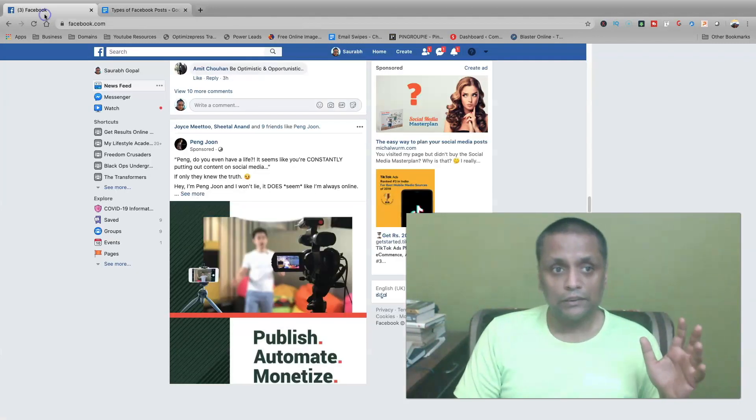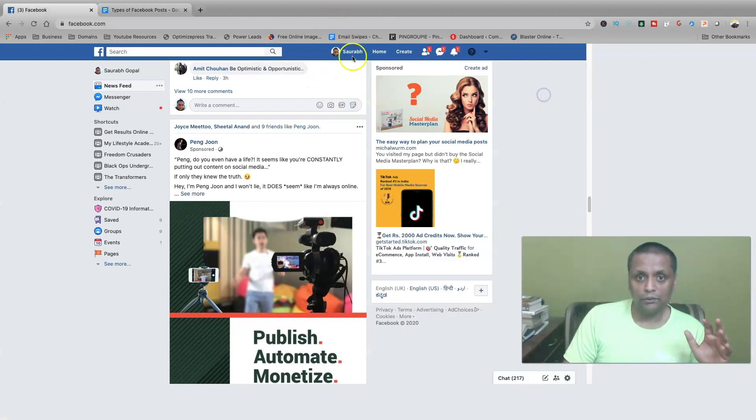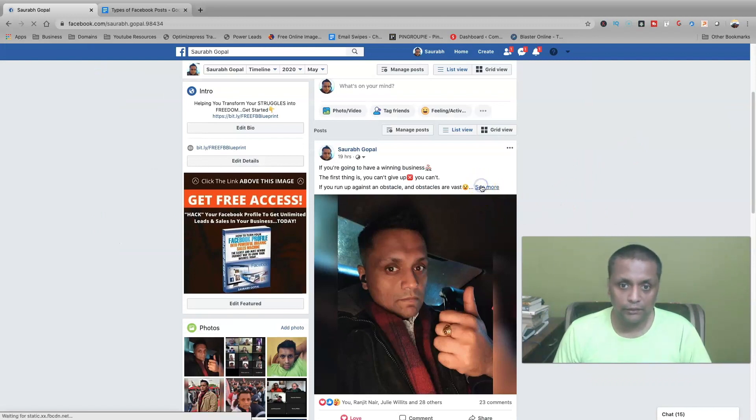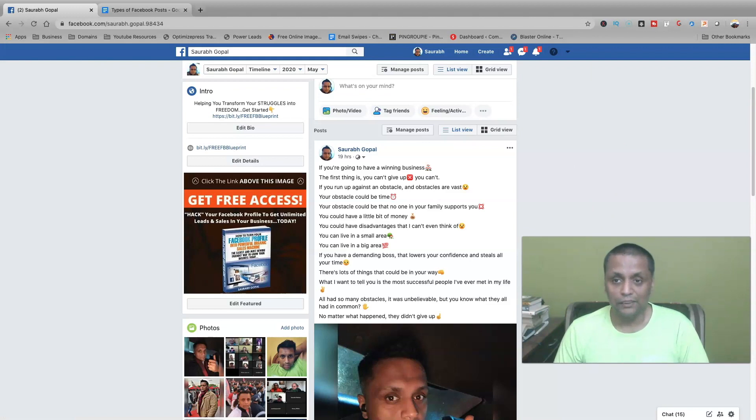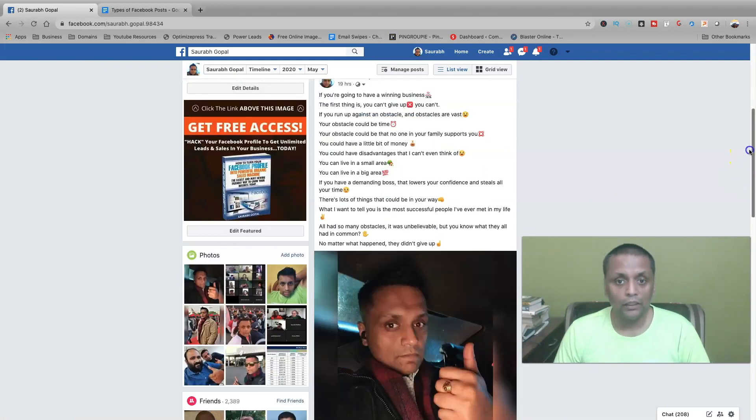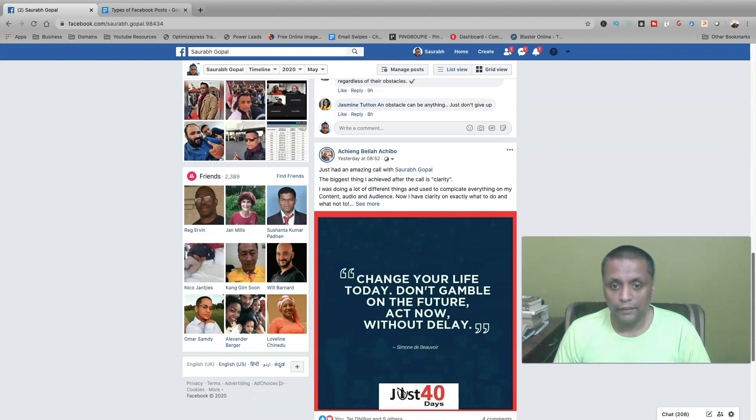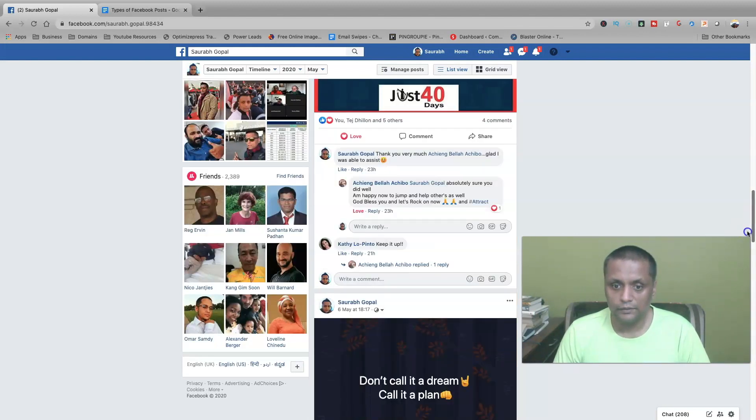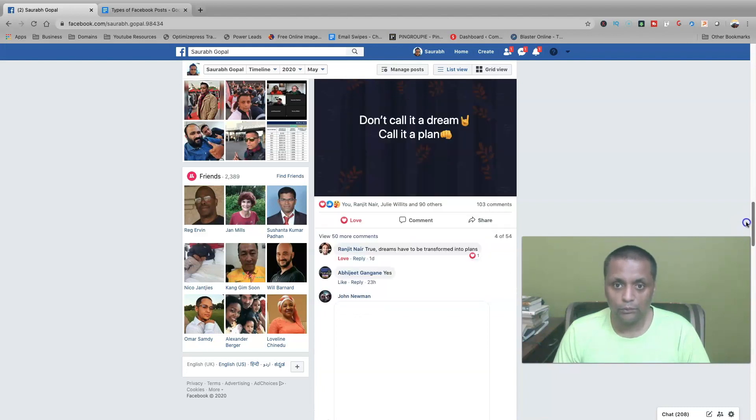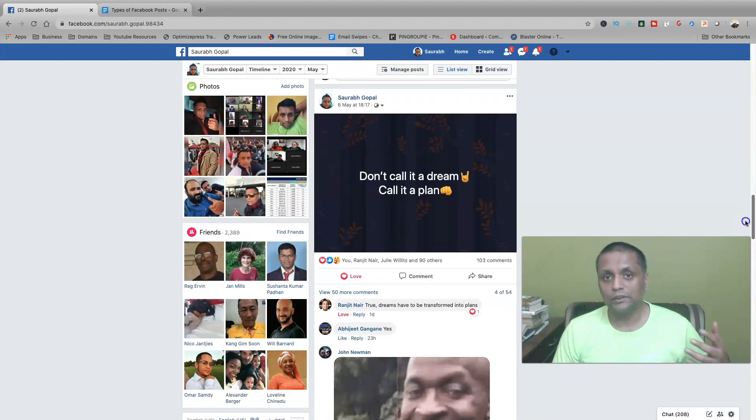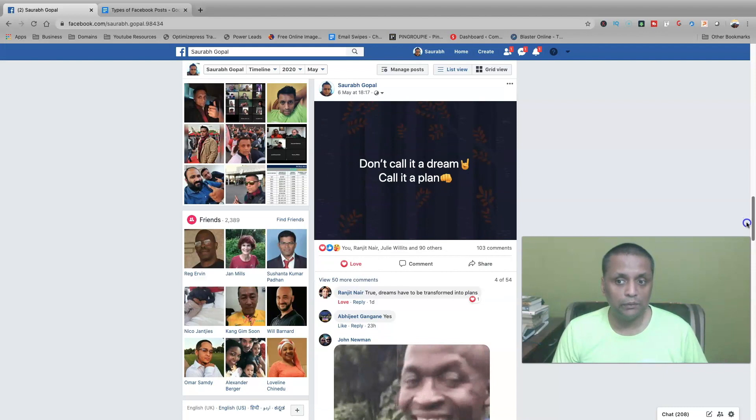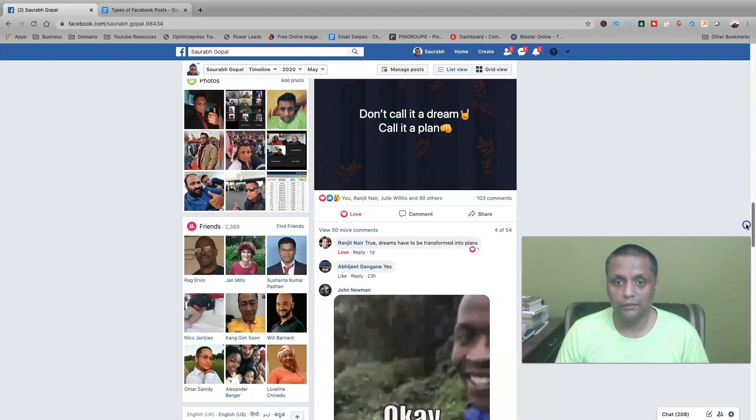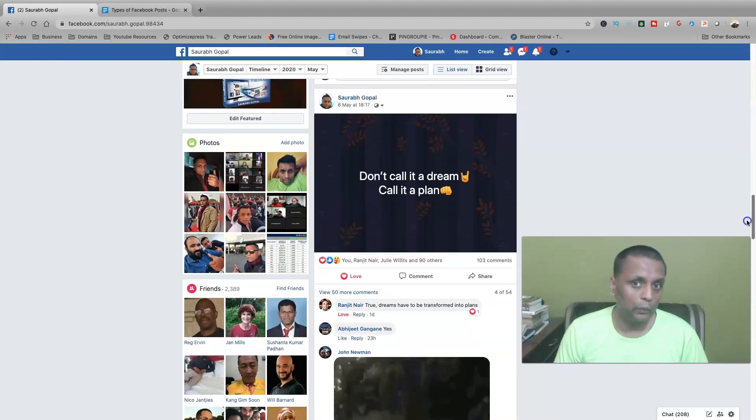Let me just show you on my profile the different kinds of posts which I'm talking about. So over here you can see this particular post where I'm talking about motivation. It's a value-based post. The next one is a motivation post, and these kinds of posts are good for engagement. See the kind of engagement which I've got on this particular post. It has immediately gone viral.